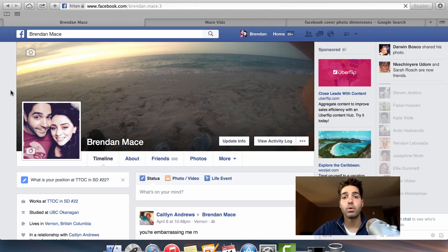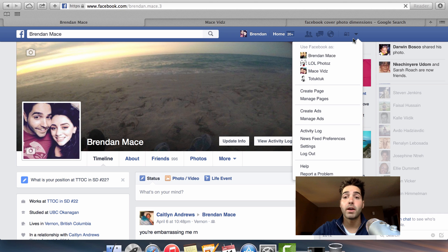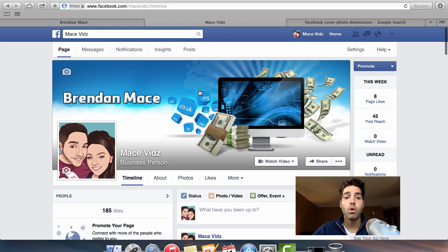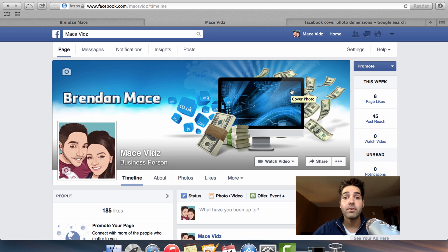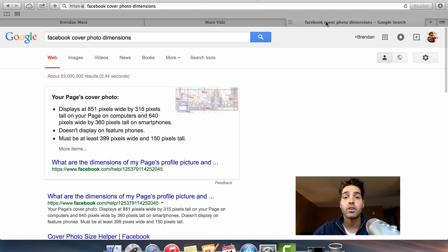To quickly recap: your steps are to create a Facebook fan page by going to the top right of the screen. Next, upload a professional business cover photo and profile picture. I highly recommend using Fiverr.com to get this done for only $5, because there are professionals on there that will do a really good job. If you're determined to do it yourself, the pixel dimensions of the cover photo are 851 pixels by 315.